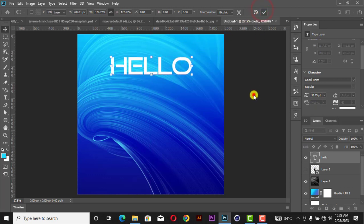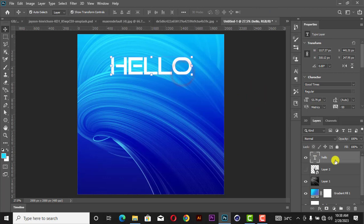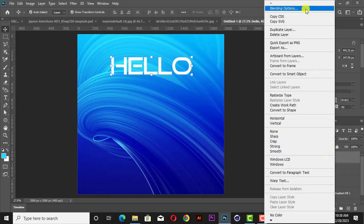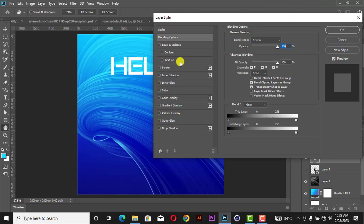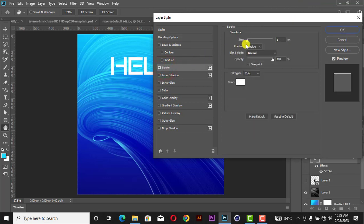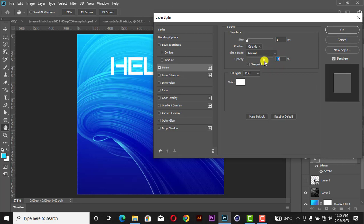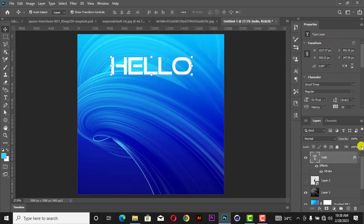Now add a stroke. Go to Blending Options, click on Stroke, change the position to Outside, color to white, size to 1, opacity 100 — then reduce the opacity to 64.